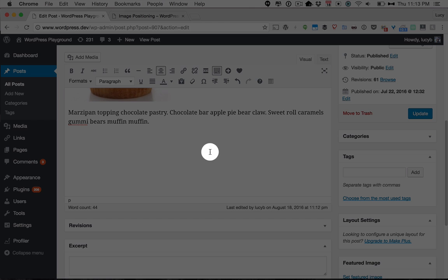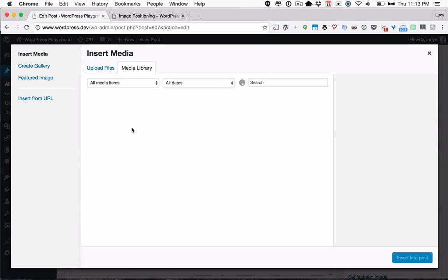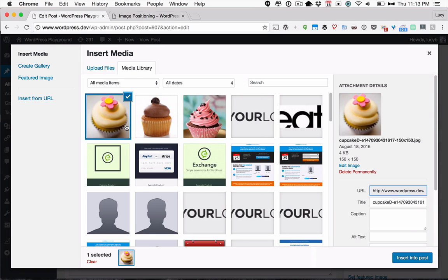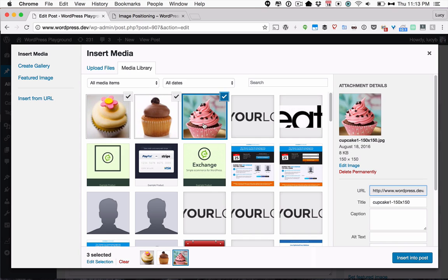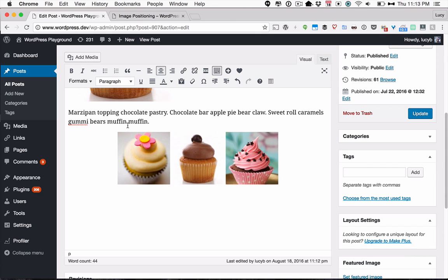...the cursor jumps to the middle, and then when I add the images, they will automatically be centered in the middle of that line.